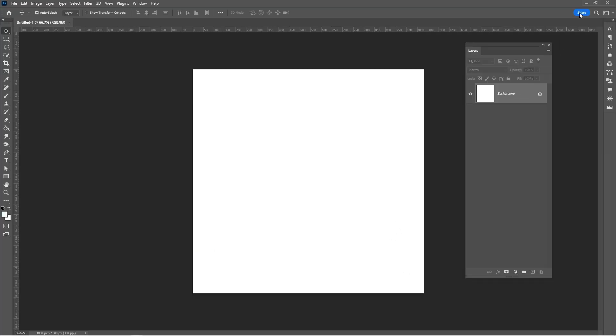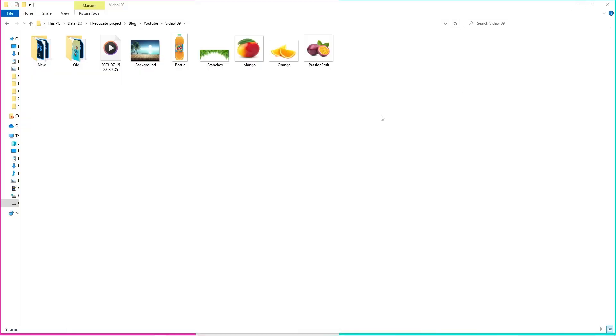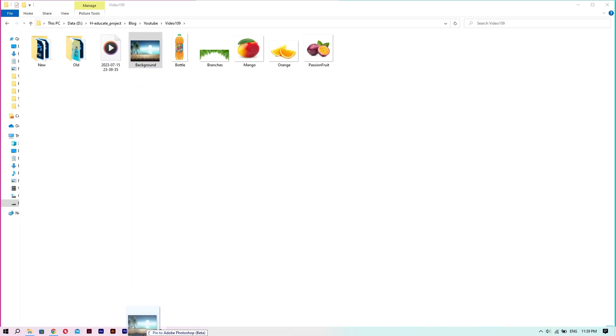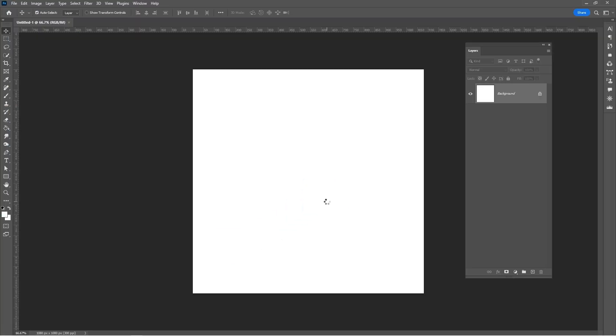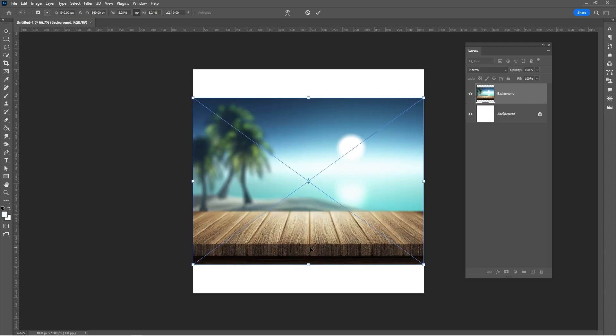Import the background to your main project. Hold Alt while resizing.